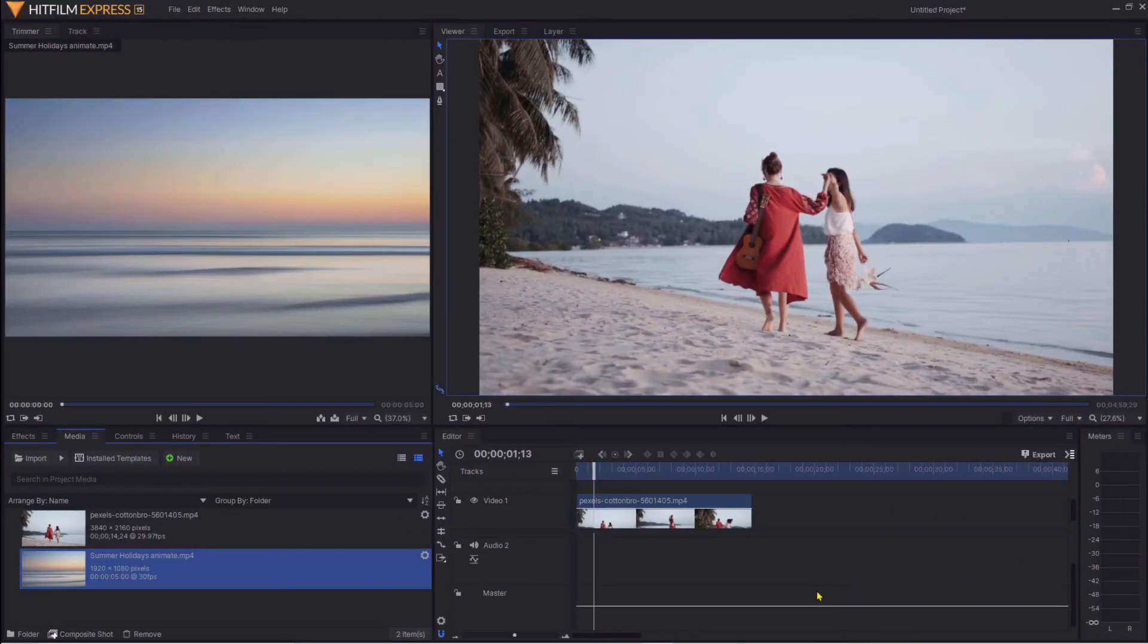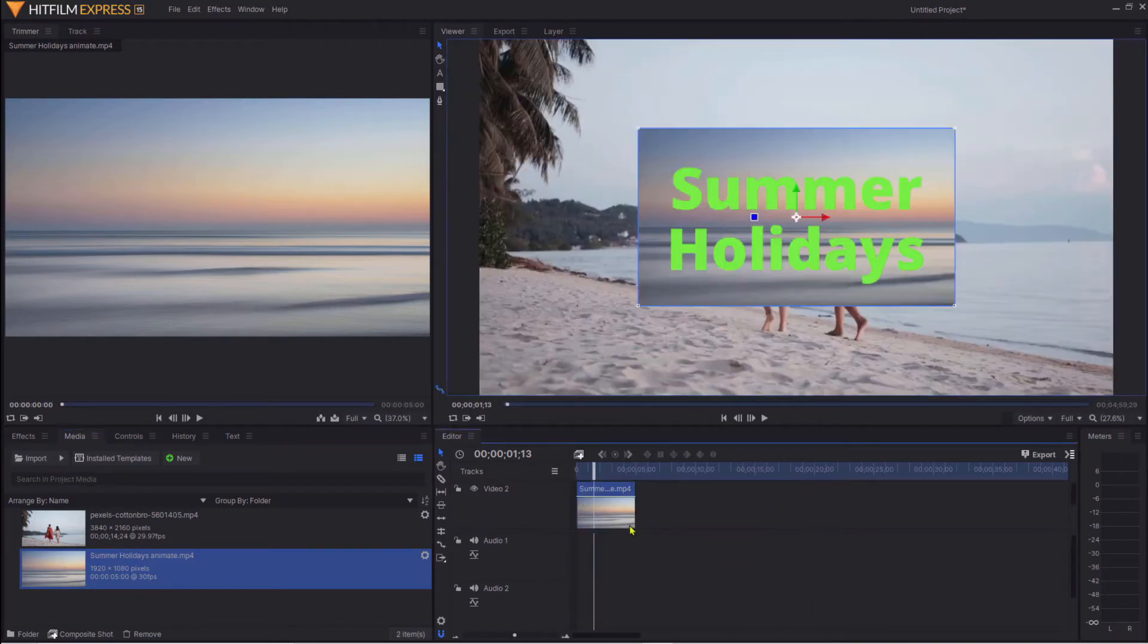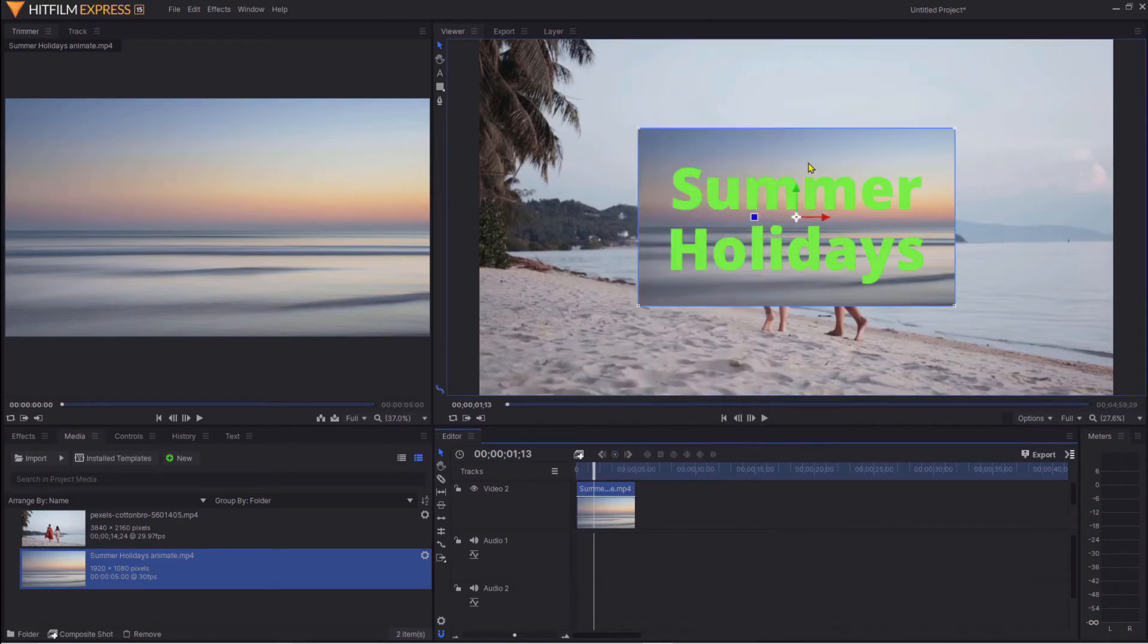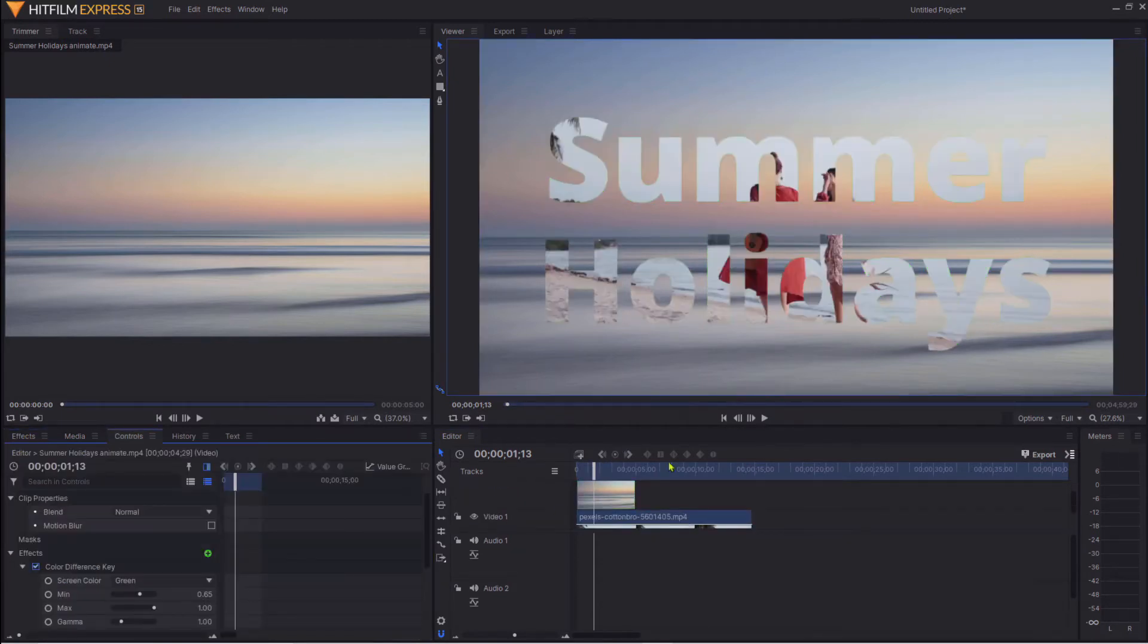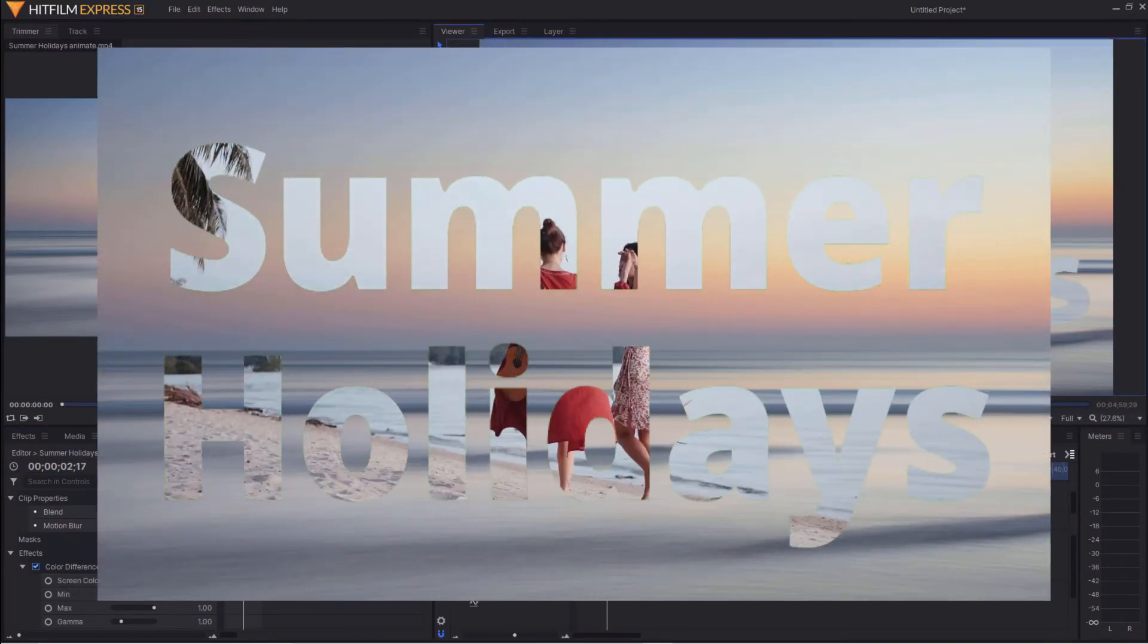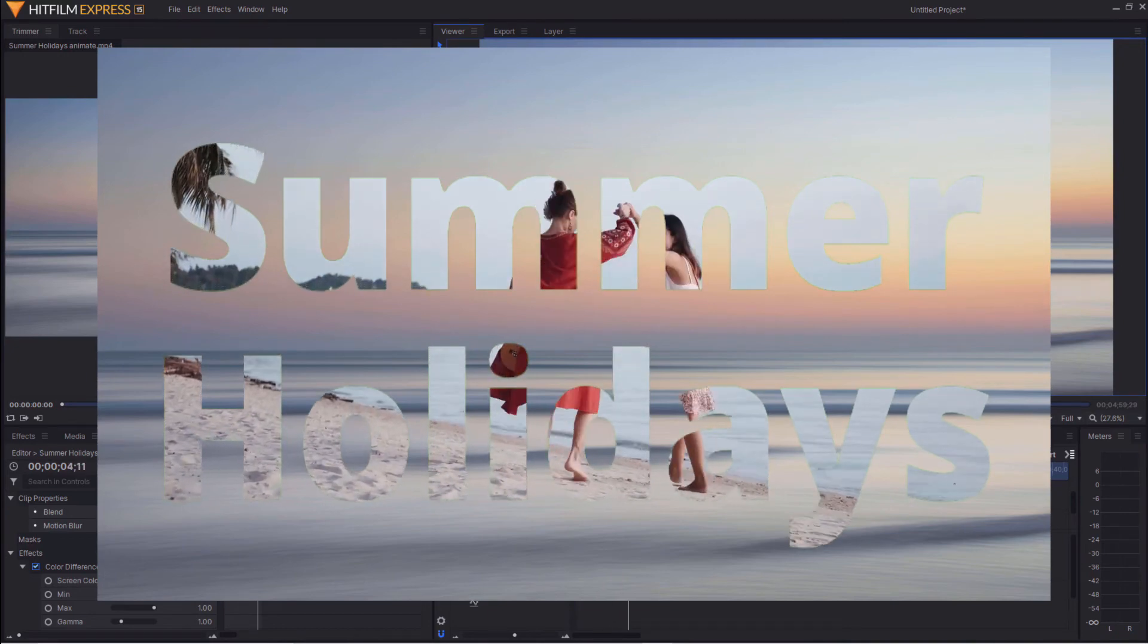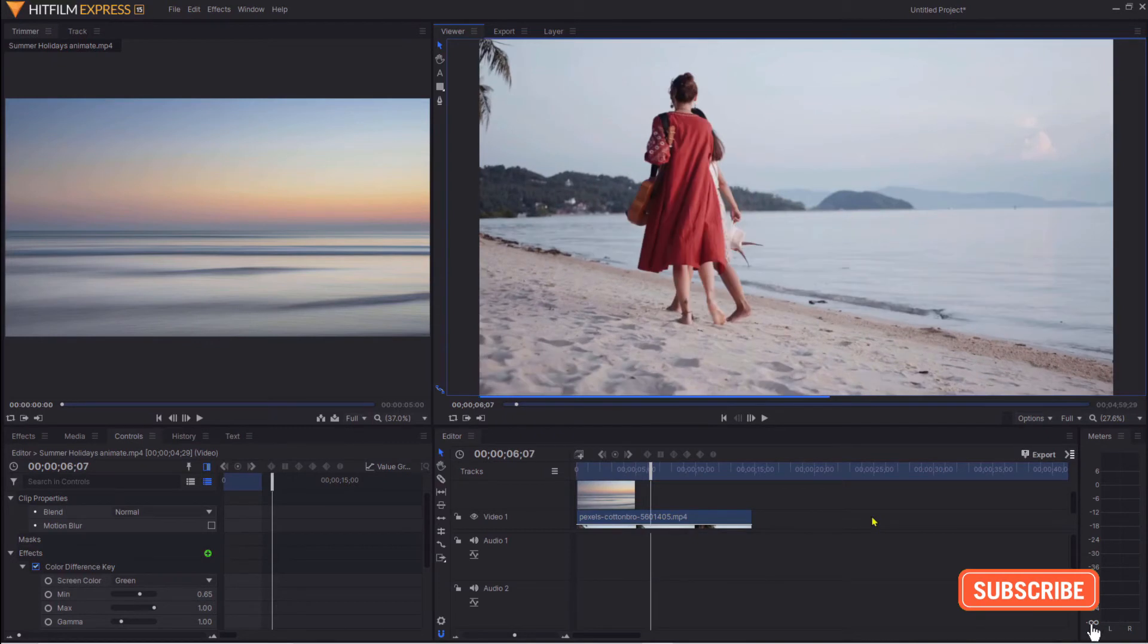Back now in HitFilm Express. Here's our new animated effects. We're going to drag that again across to our timeline, do the usual trick of just resizing it to fit to frame. Again we're just going to add that Color Difference Key effect and drag that across onto it. So now when we play this, you can see there's lots and lots to play with and you can make your video intro really look professional for very little effort.